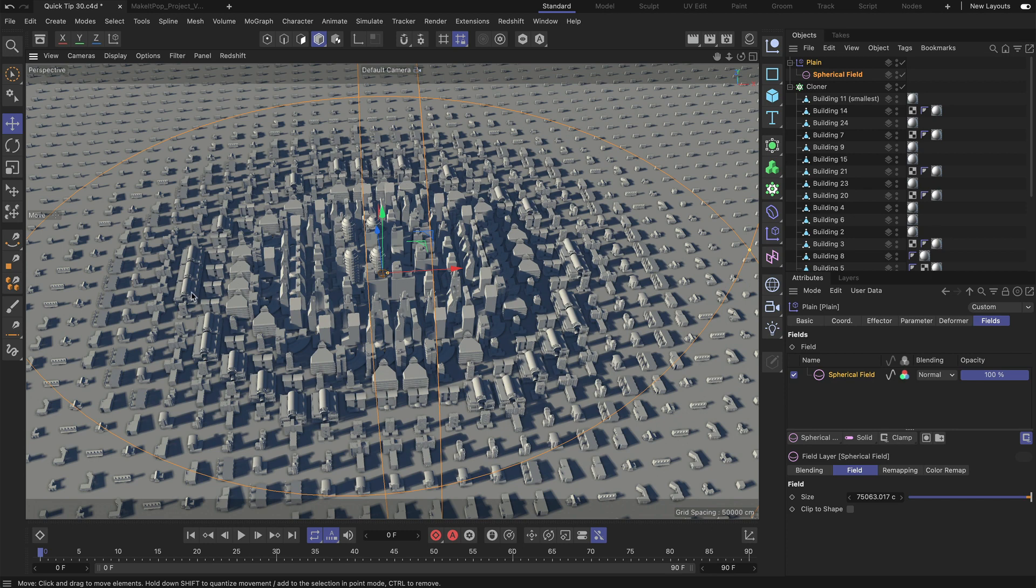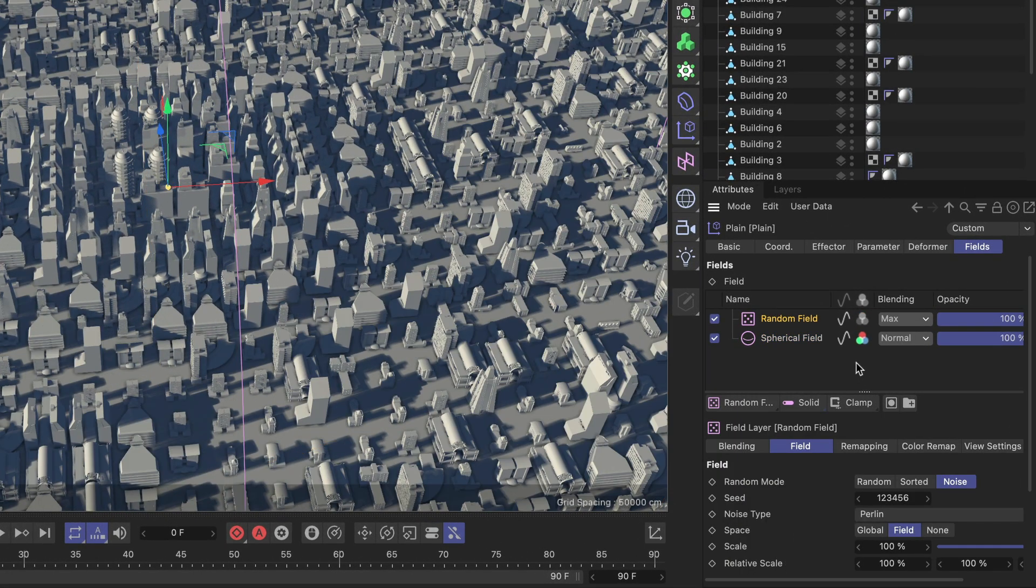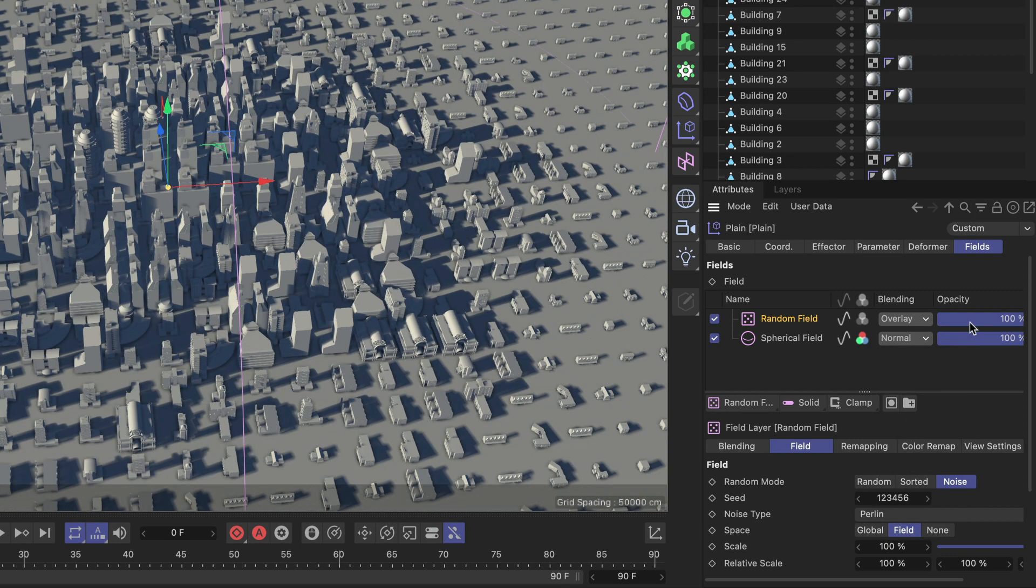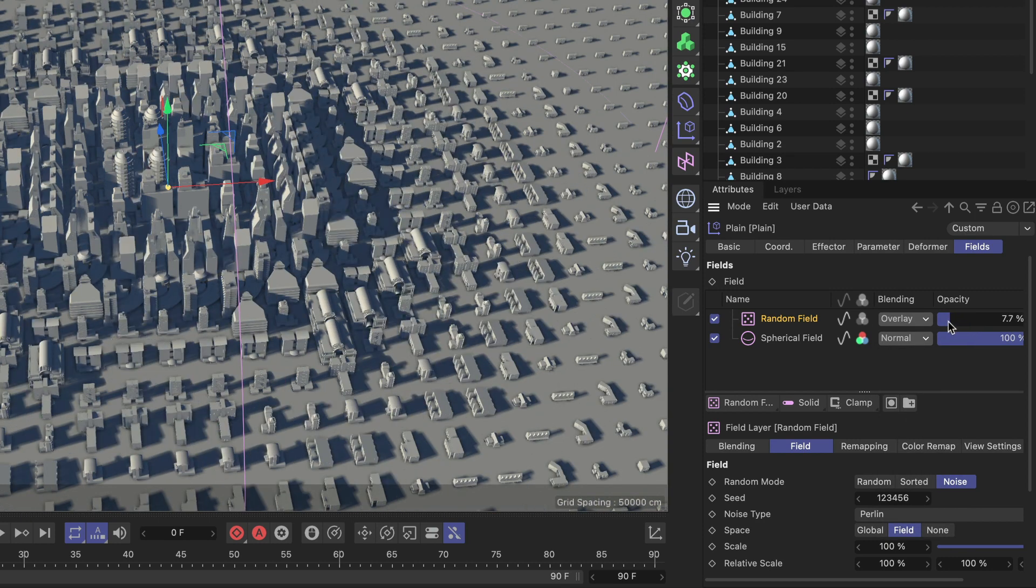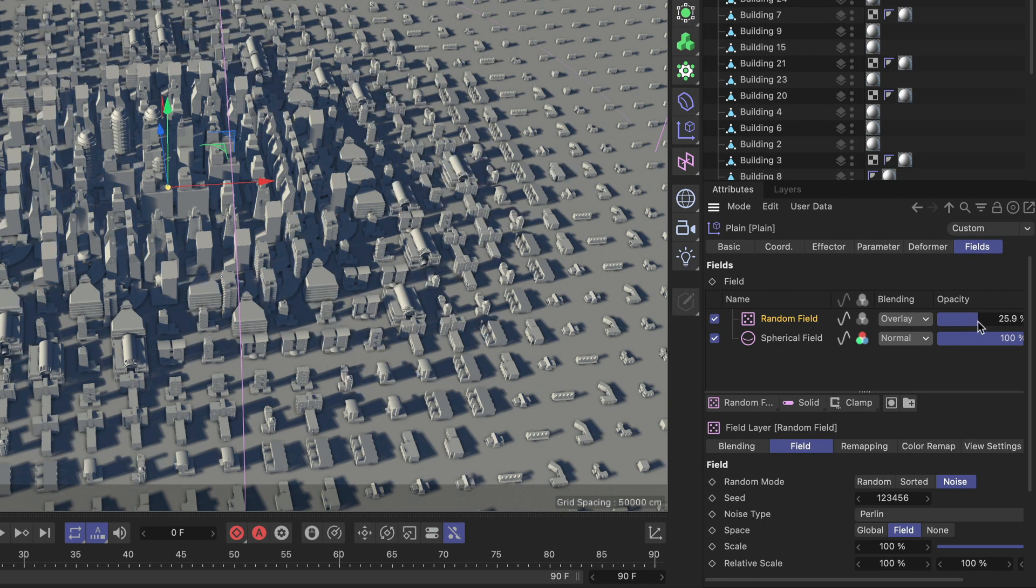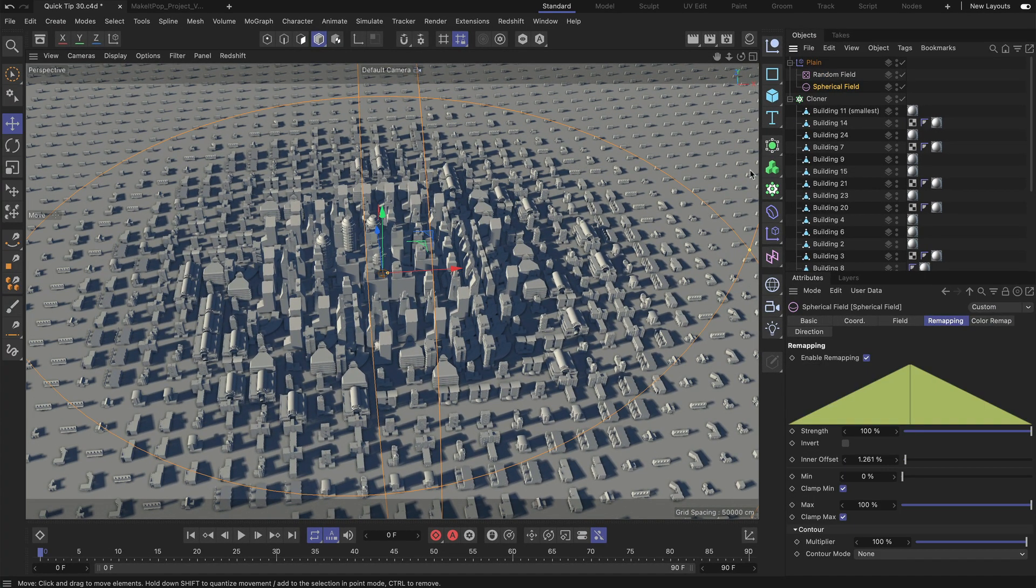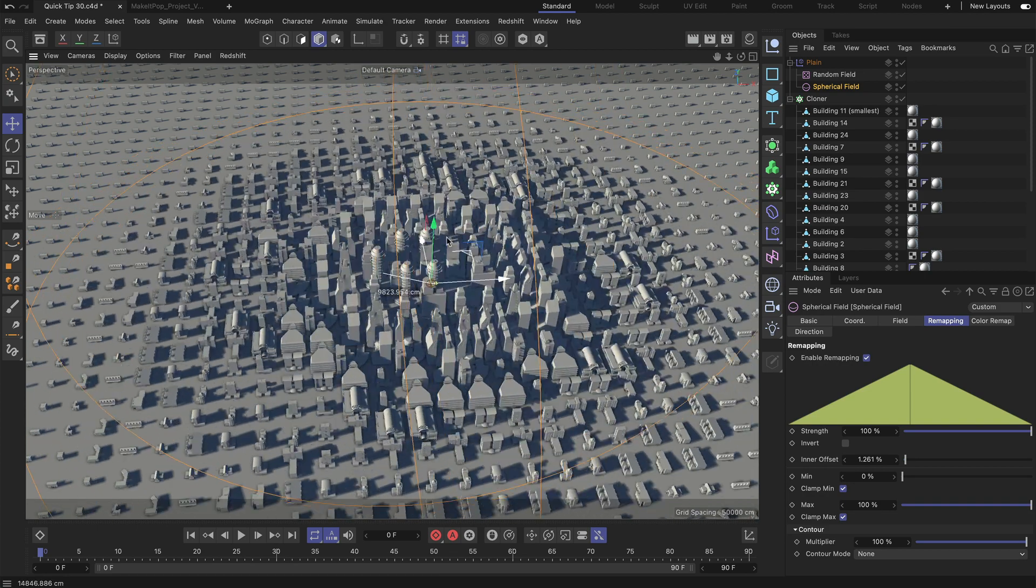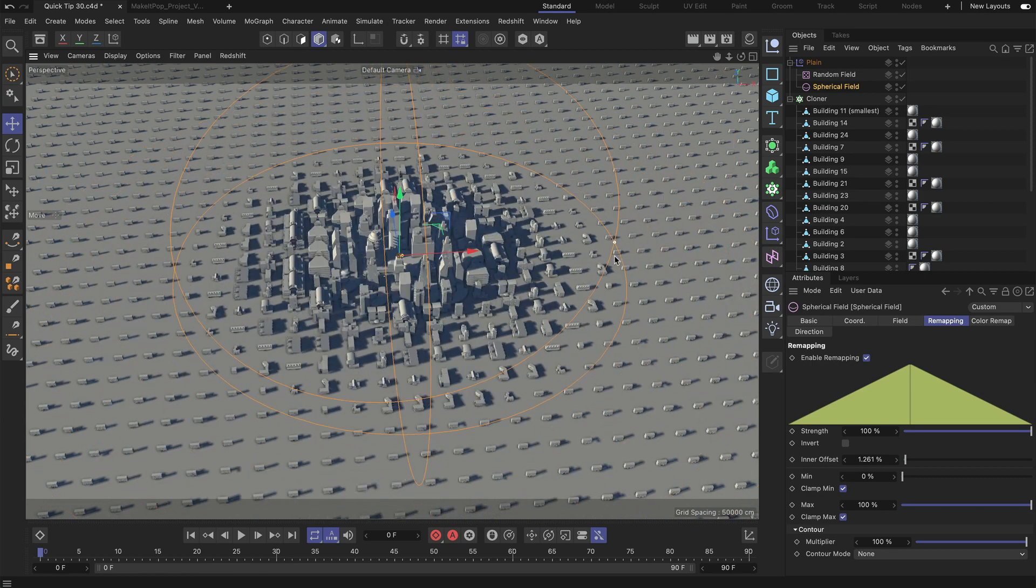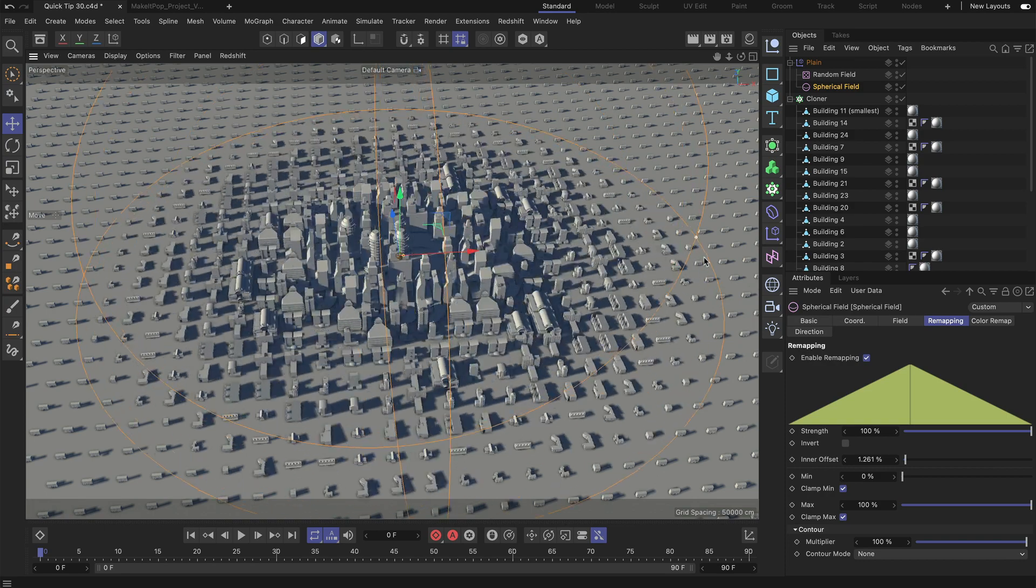Now if we want to add a little bit more variation here we can also add a random field and maybe set the blending mode to something like overlay and reduce the opacity, and now you can see that we can randomize this thing and if we move around the spherical field or adjust its size you can see that it's still working.